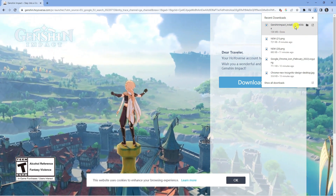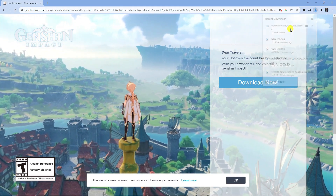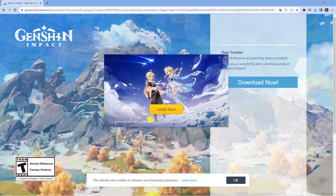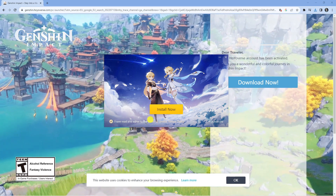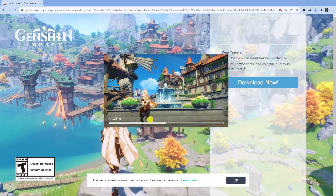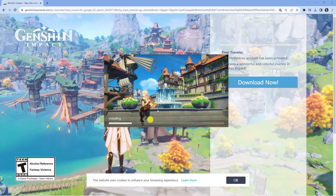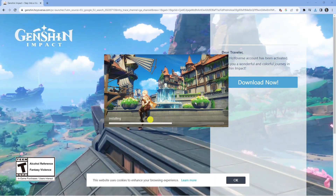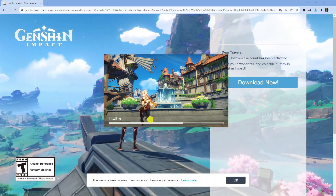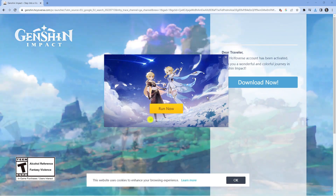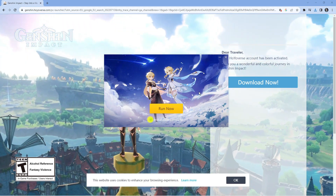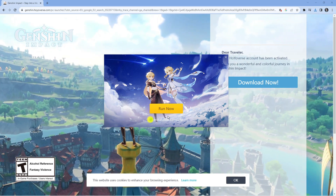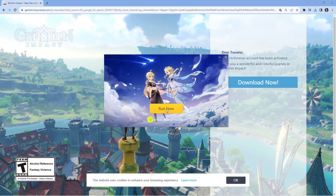Once that's downloaded, go ahead and open it up to install Genshin Impact. Tick the box to agree to the terms of service and press the yellow 'Install Now' button. As you can see, this is currently installing — it just takes a minute or two. Make sure you've got the necessary space available.